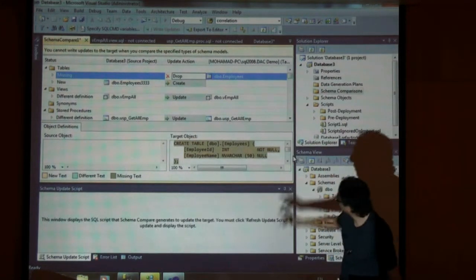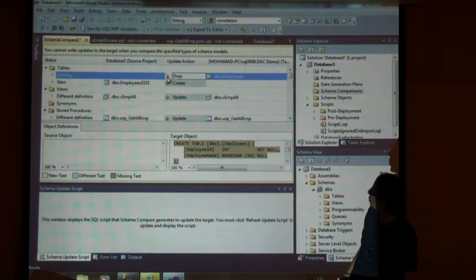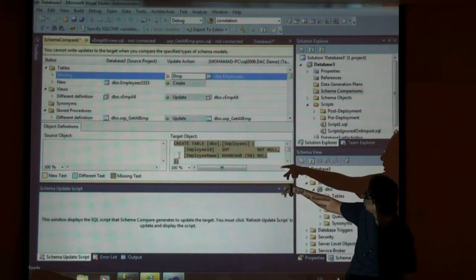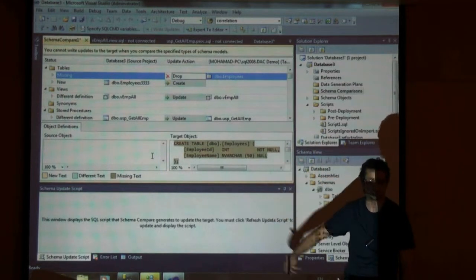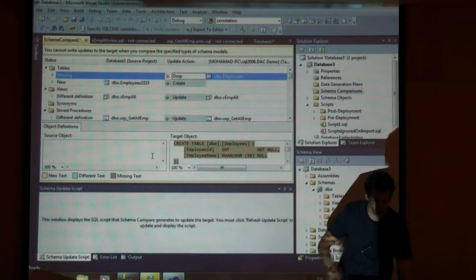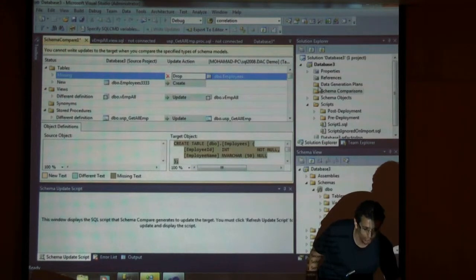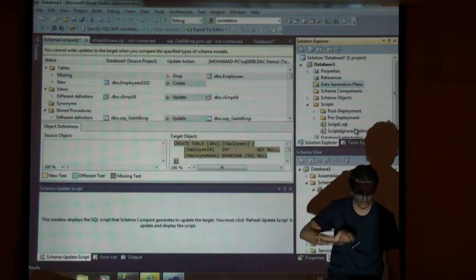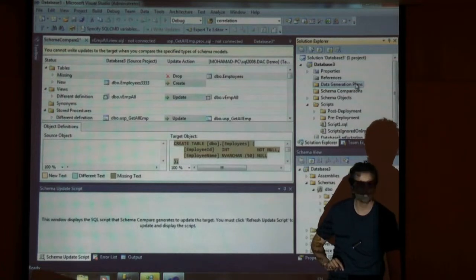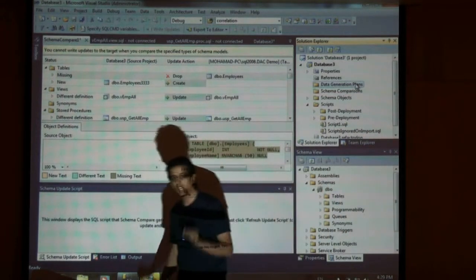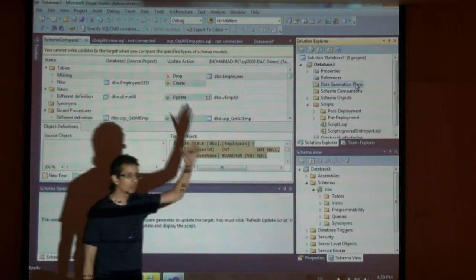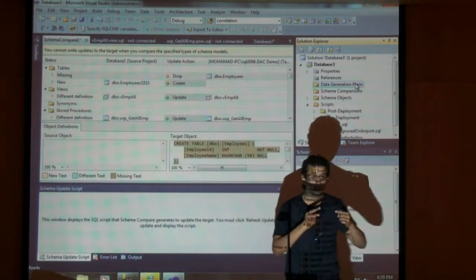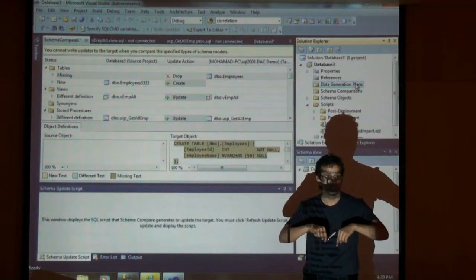It has detected this and once you click you can get more details on the differences between here and here, whether they are stored procedures or whatever object you have. Regarding your question, there is something called data generation plan in which I can create a plan to generate about 50 rows, 100 rows, but this will be done not in the project.